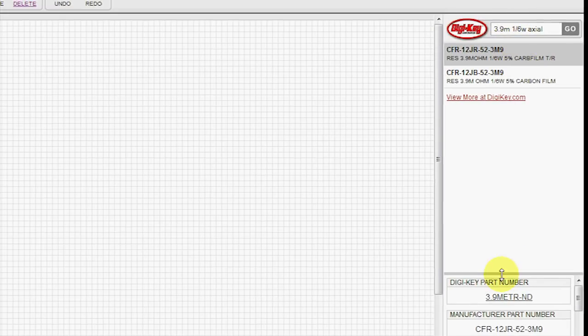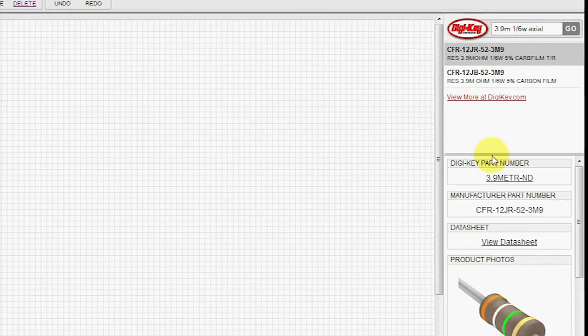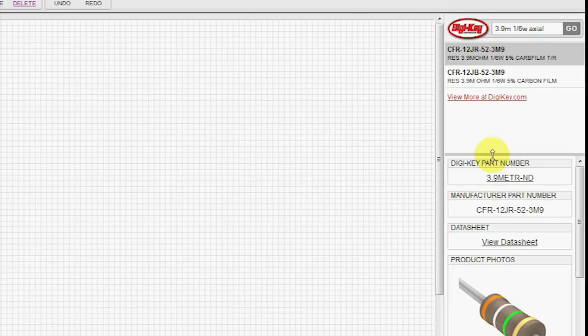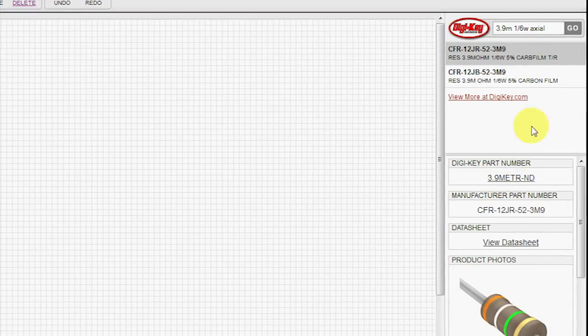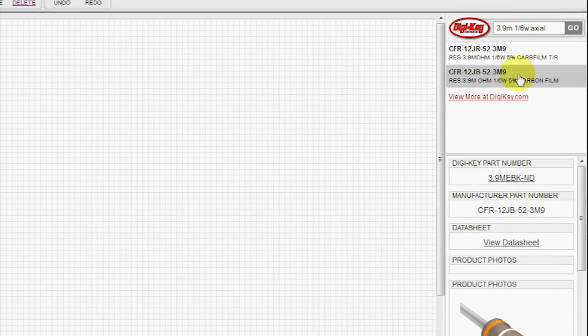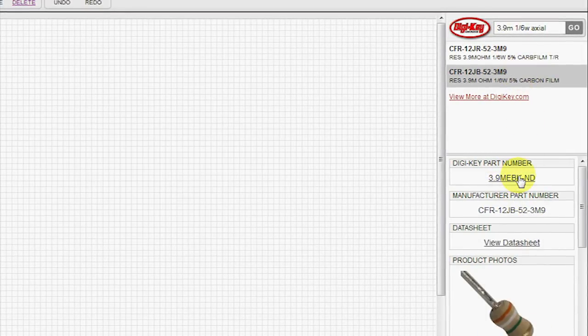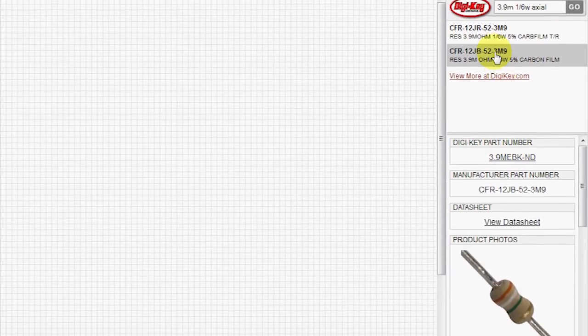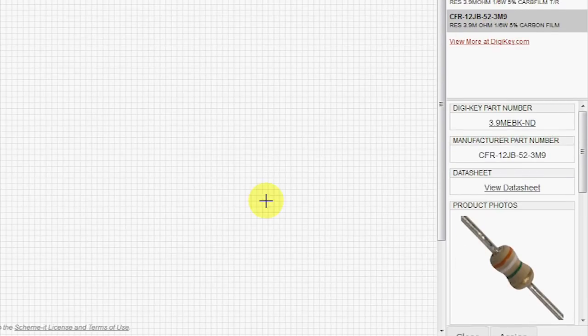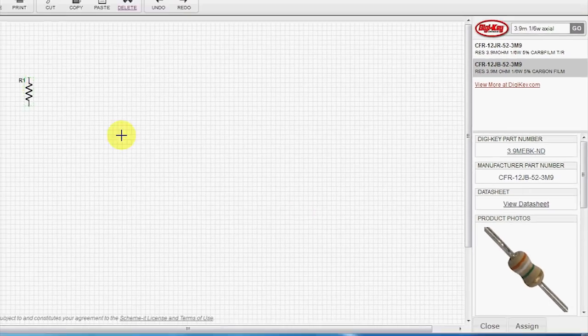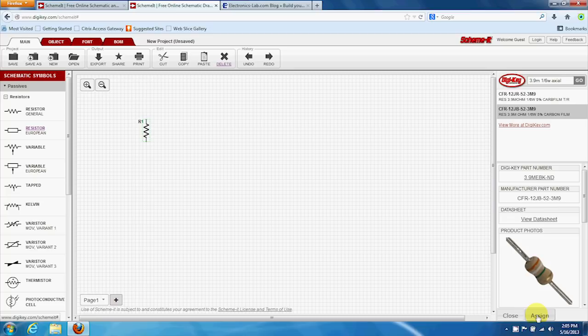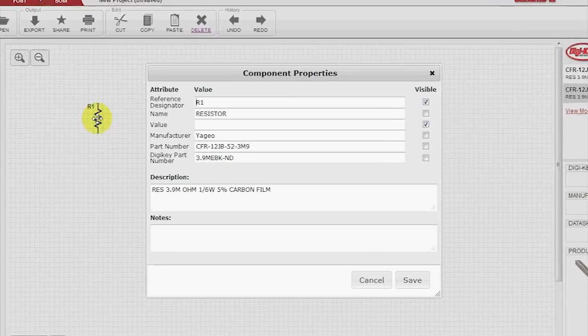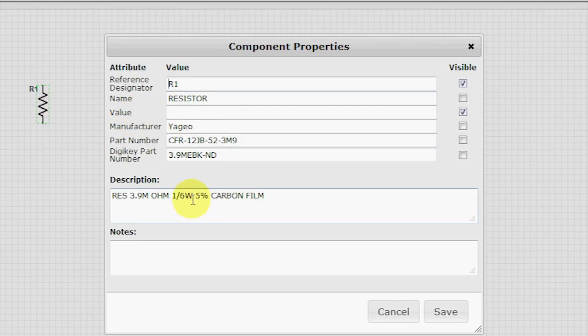We get two choices, and we see that we have the TR for Tape and Reel and the BK for Bulk. We don't need a whole reel of these yet. We can hit Assign down here, and because this resistor's already highlighted, it assigned it to that, and we can see all the attributes have already been filled in.